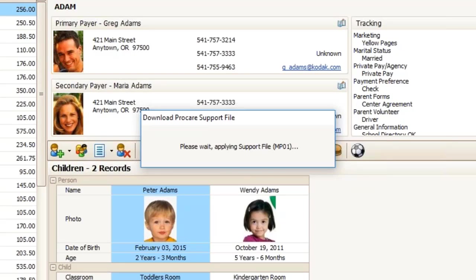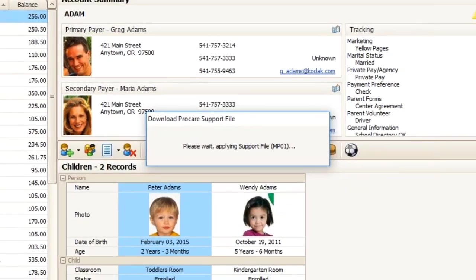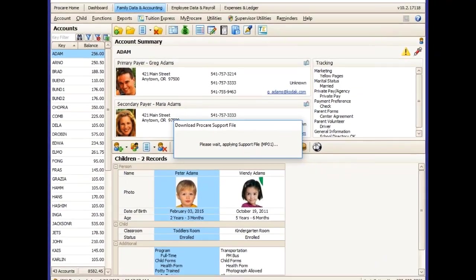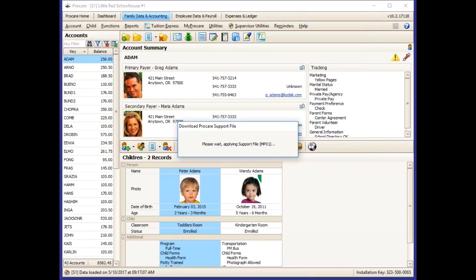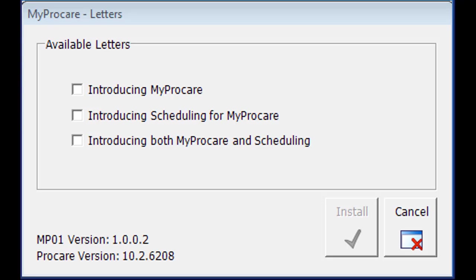It will bring you to another screen that shows you the options of what you have available to install. You will see three options in this screen. One will be the Letter Introducing MyProCare to Your Families.